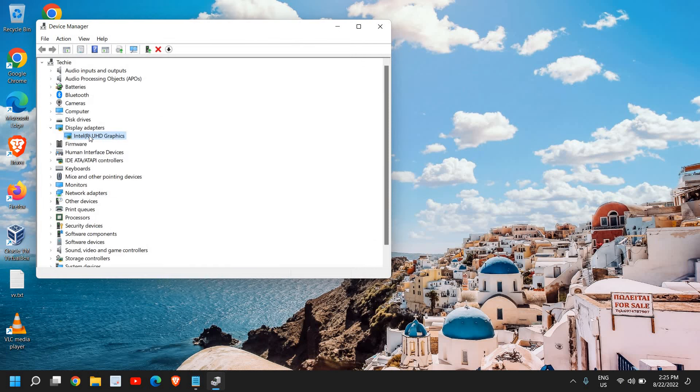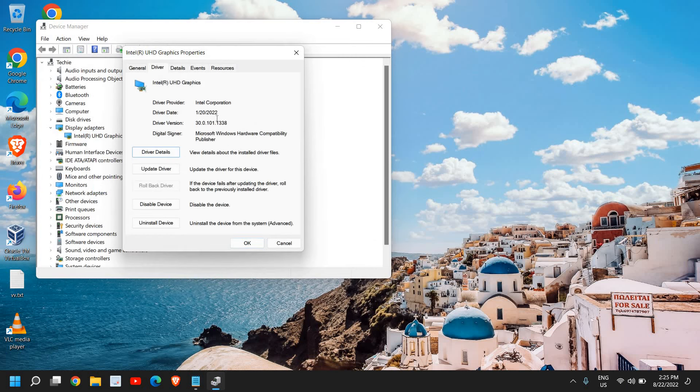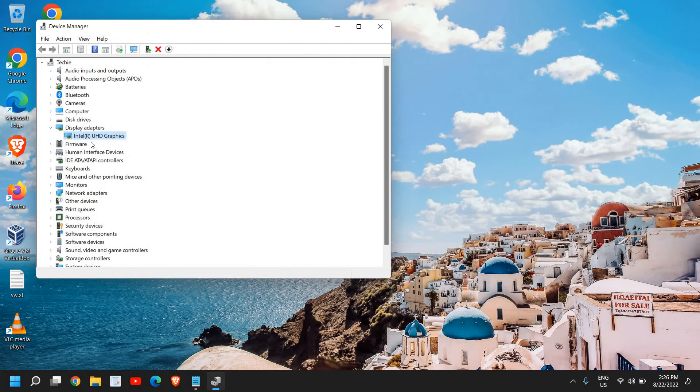And you can also do a right click and go to property, see the date. What is the date? I can see the driver date is 2022, 20th Jan. So almost it's a latest driver, right? So you can also check that.